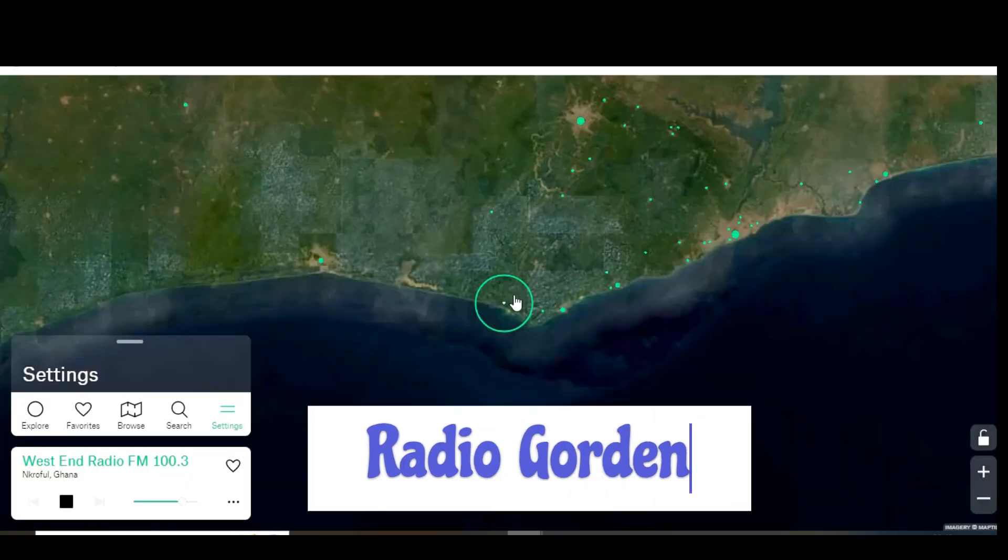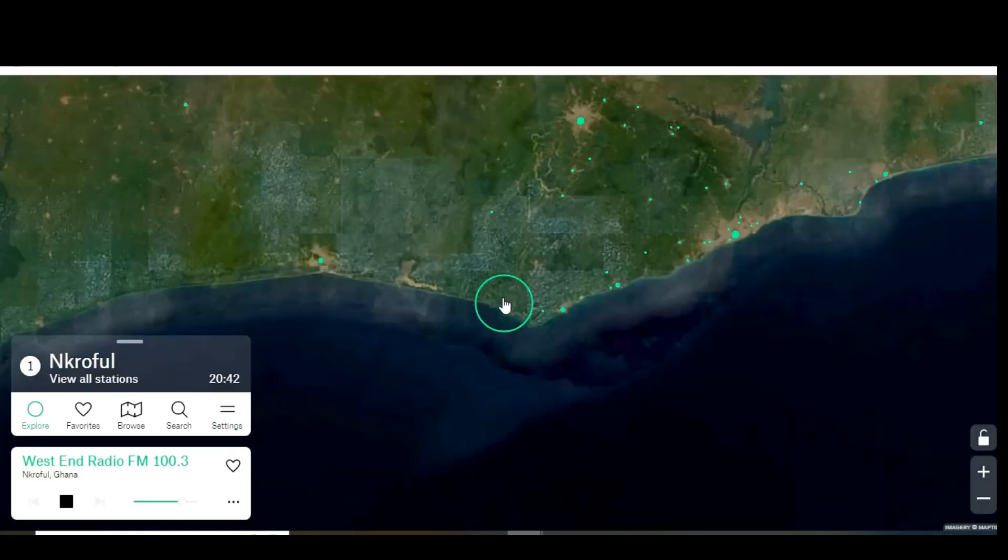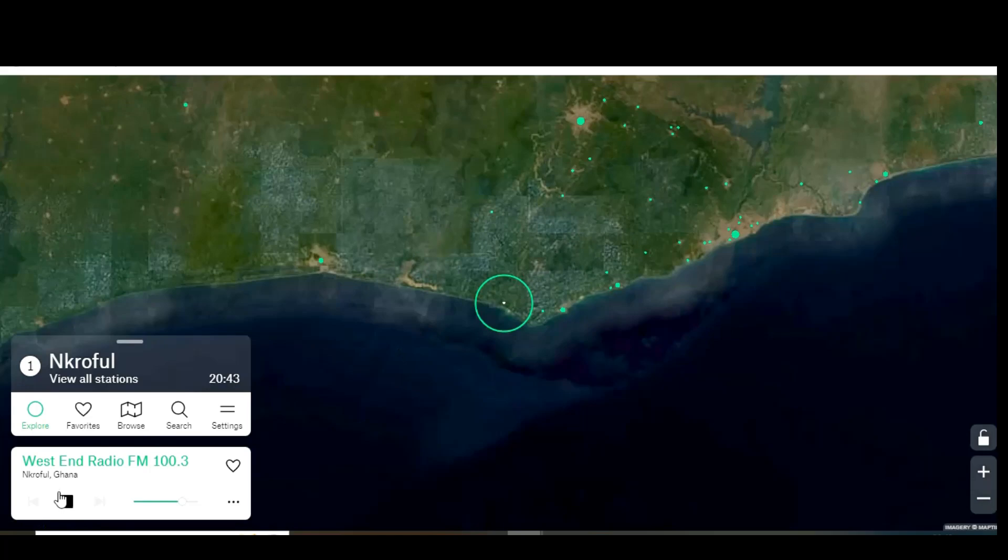Radio Garden is a really cool website that lets you listen to local live radio stations from around the world. I'll keep the site muted while we're on here. To move around the globe, you navigate just like you would with Google Maps in your browser. Clicking on any city will bring up a list of stations that you can listen to.